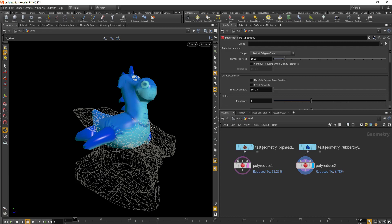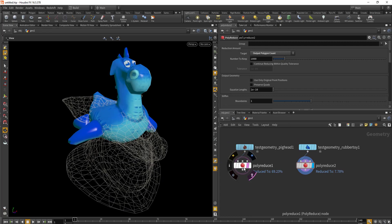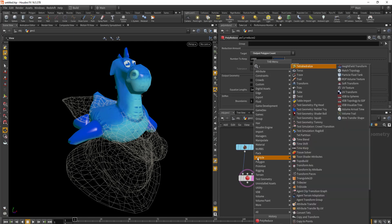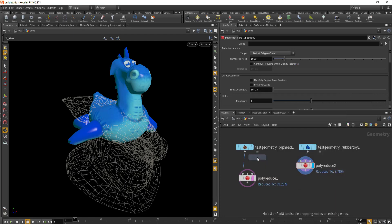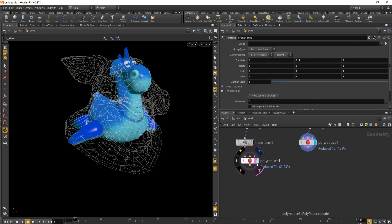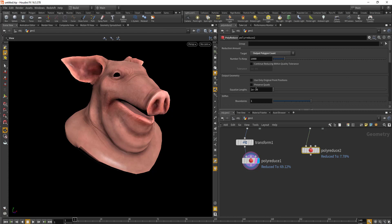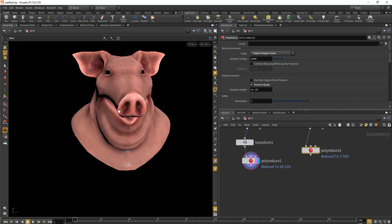We'll do the same with the rubber toy. Right now both geometries are not aligned properly, so we'll drop in the transform node and translate the pig head a little bit up in the Y-axis. Also in the poly reduce, make sure you select preserve quad if you want to work with quads, or you can work with triangles — I prefer quads.